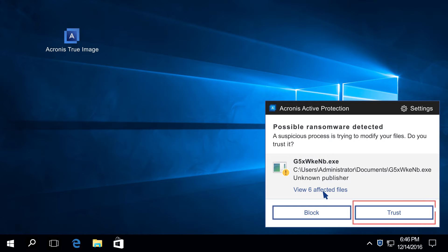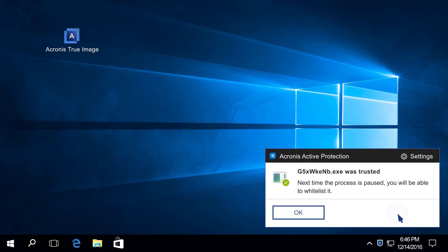If you have encrypted those files yourself intentionally and believe that the warning from Acronis Active Protection is a false alarm, click Trust.